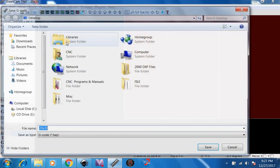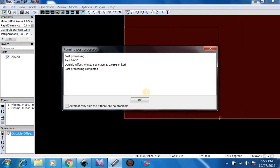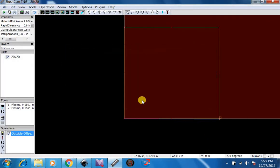Post-process it. Save it as G-Code. Post-process complete. And then we'll be ready to cut out.